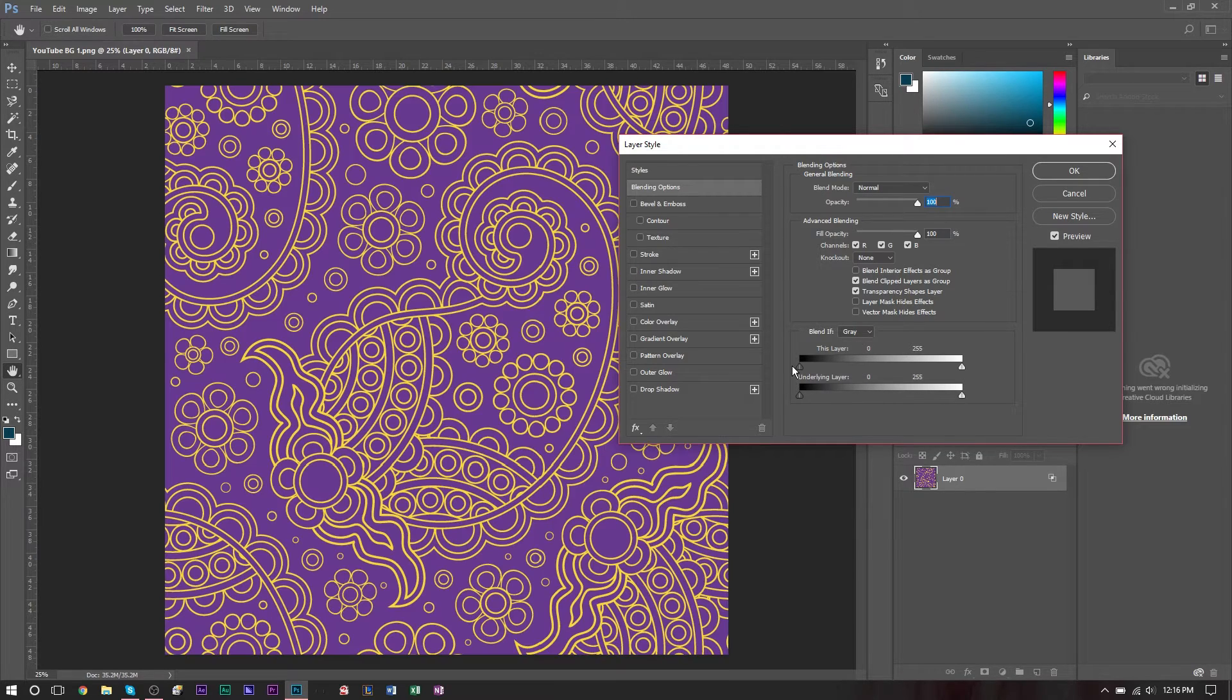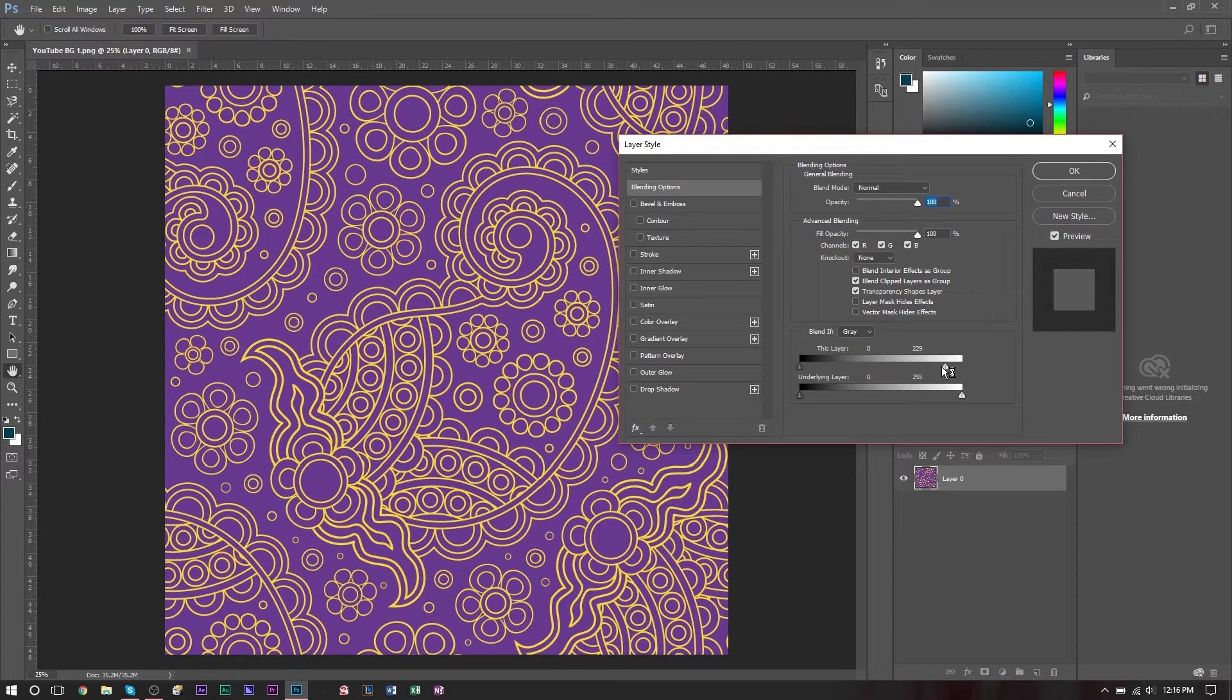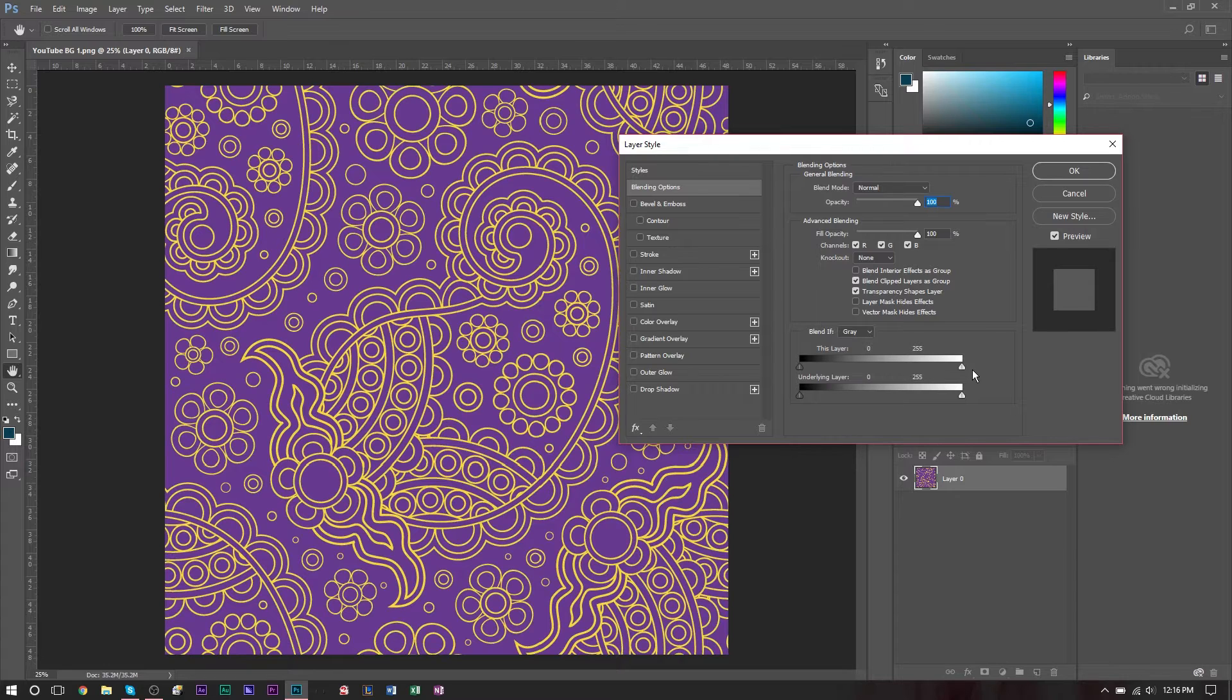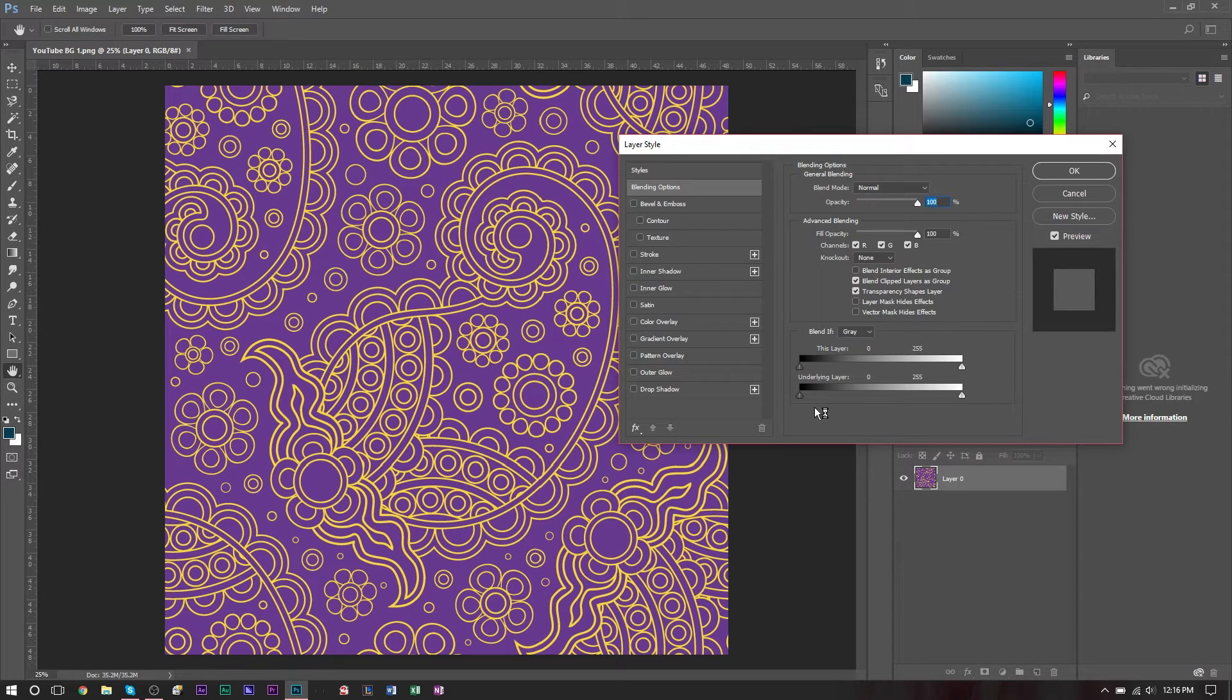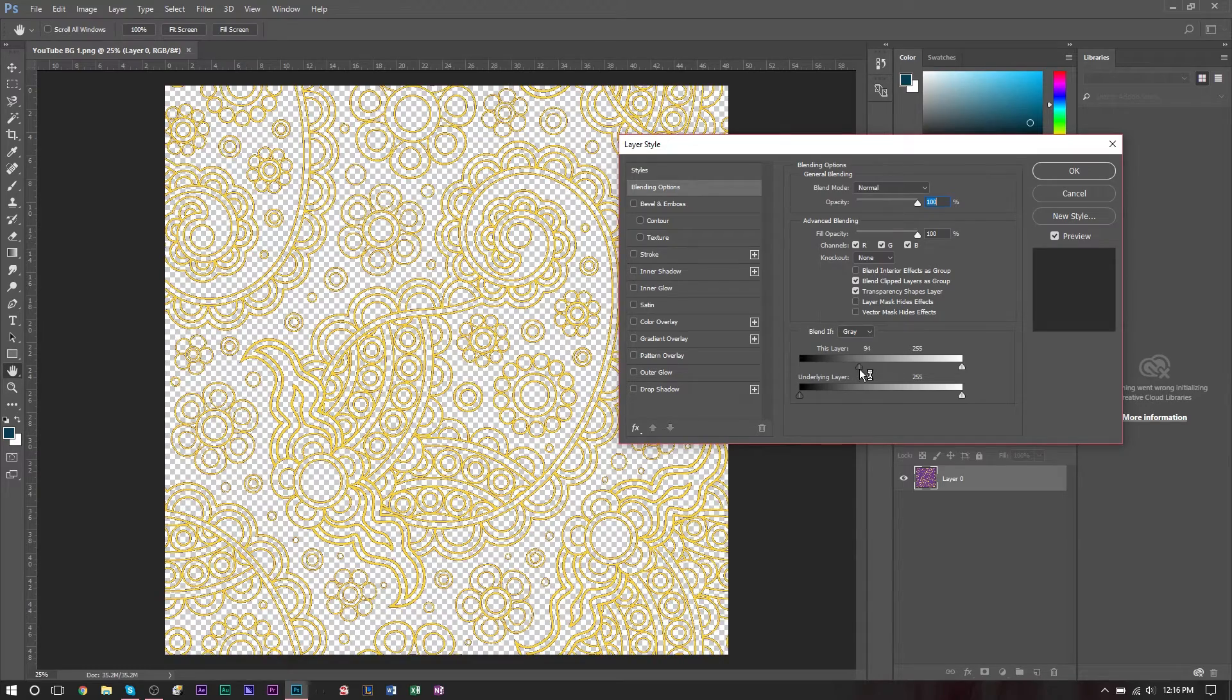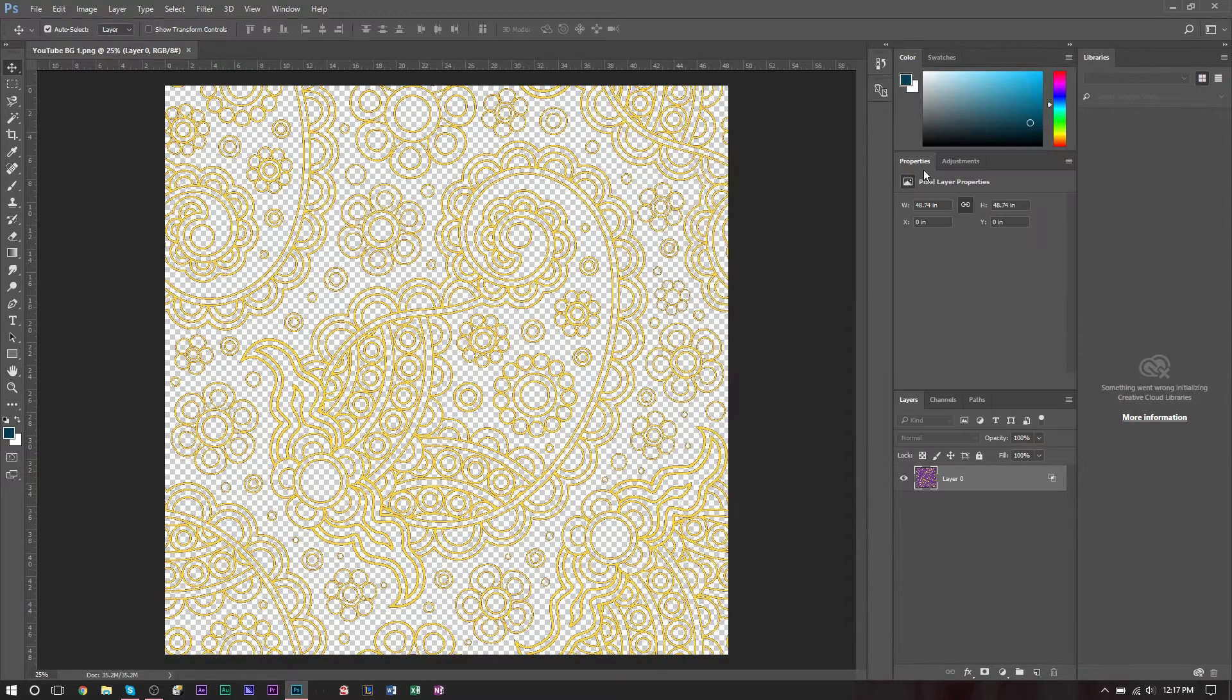Now if you move to the lighter slider that's towards the white, you can actually get rid of the gold. However, we don't want that. We want to get rid of the background that's purple. So we're going to grab the dark slider, drag it in until we see it go away. We can press OK then.